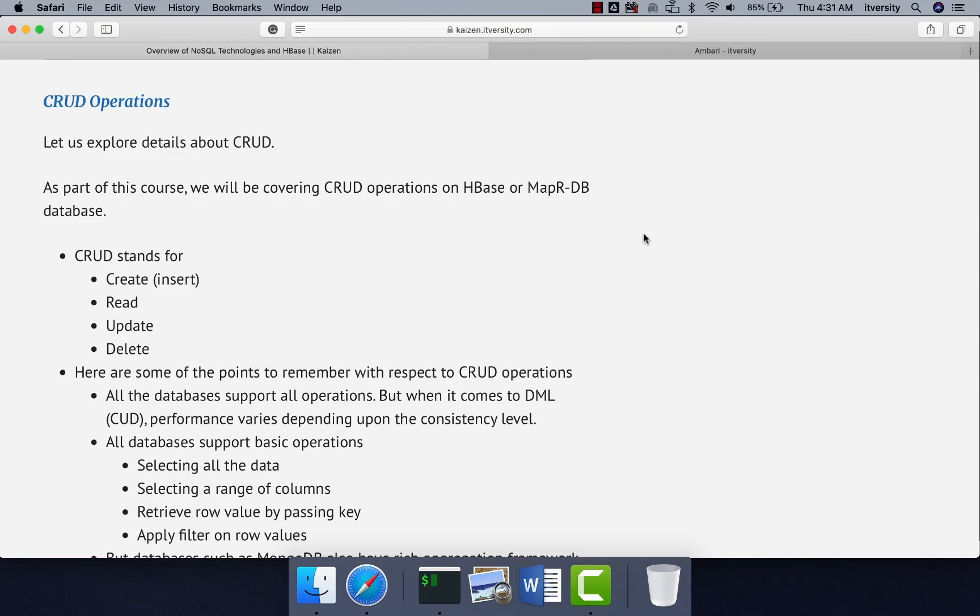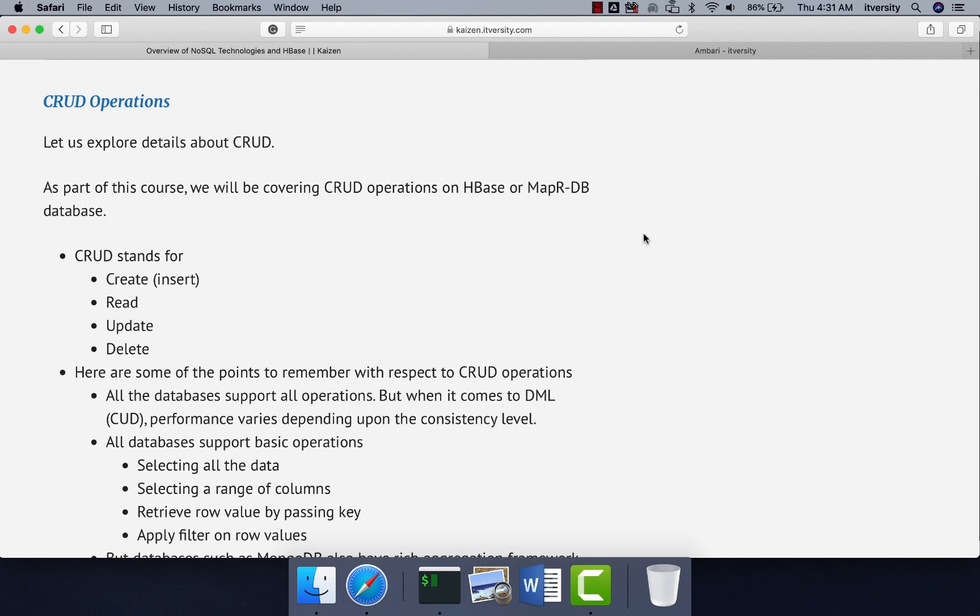As we have understood how to use HBase shell to interact with HBase database, now let us explore details with respect to CRUD. Here CRUD stands for create, read, update and delete. It is nothing to do with NoSQL. It is a general industry standard term to represent database table operations. When it comes to loading data into the table, we call it as create or insert.